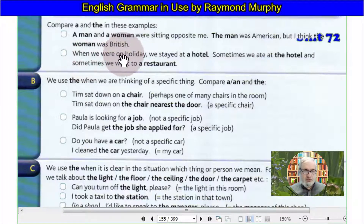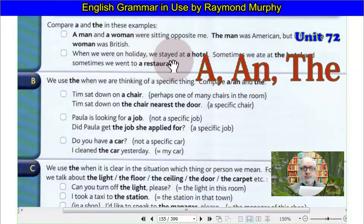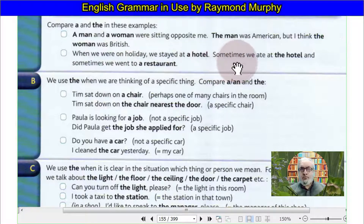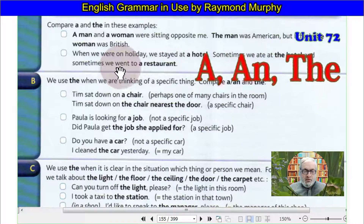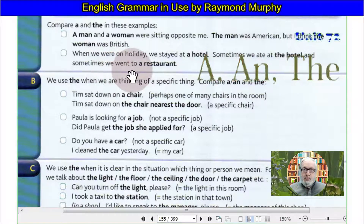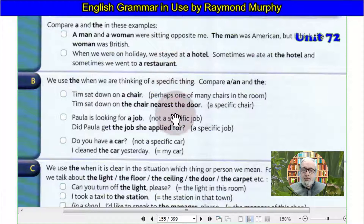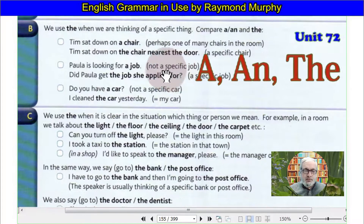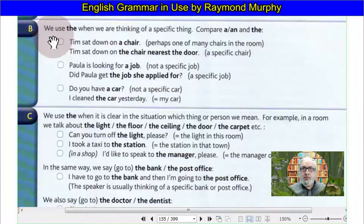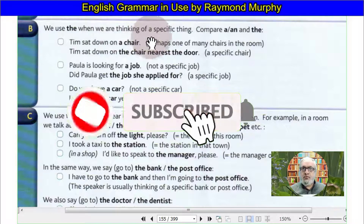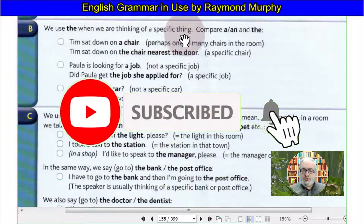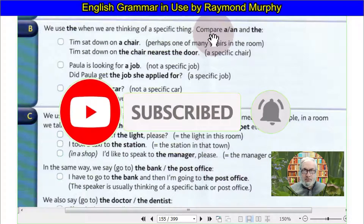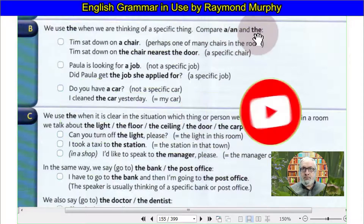When we were on holiday, we stayed at the hotel. Sometimes we ate at the hotel and sometimes we went to restaurants. We use THE when we are thinking of specific things.